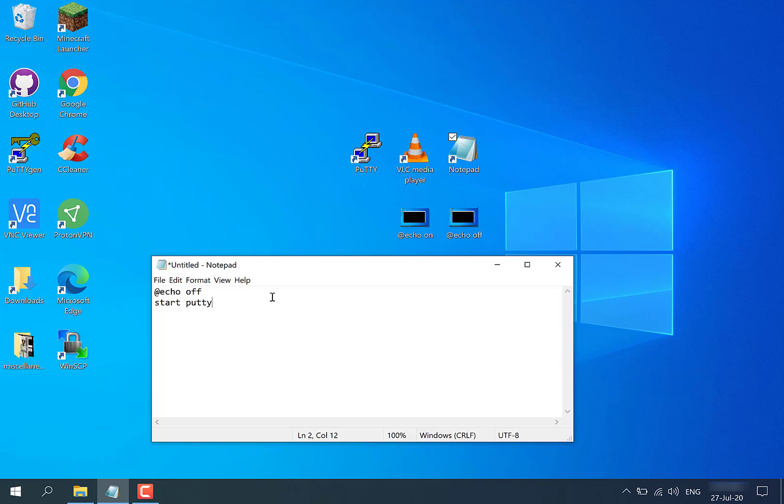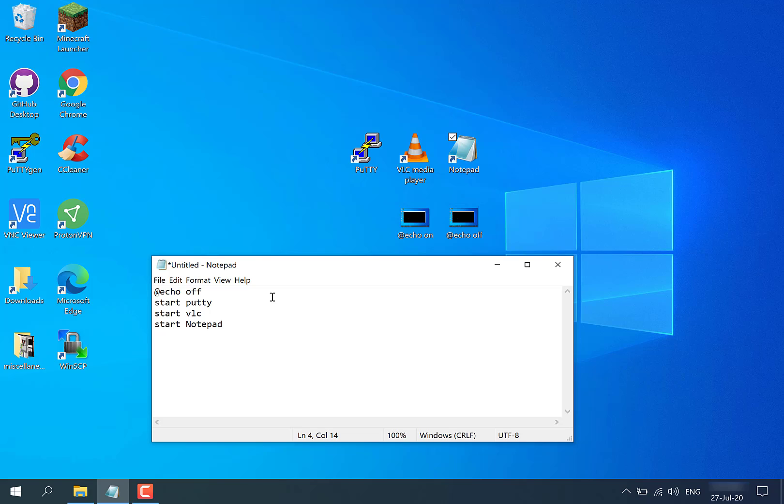Now to open up VLC as well as putty, you're going to hit enter again. You're going to type start, space, and then VLC, and this will now open up putty and VLC. To open up putty, VLC, and notepad, you're going to hit enter again, type start, space, and notepad. Now this will open up putty, VLC, and notepad all at once, and of course echo is going to be off.